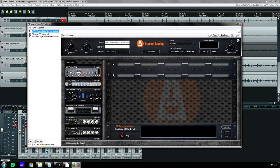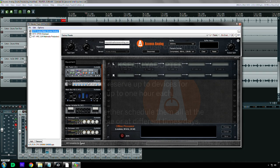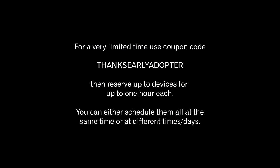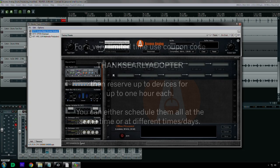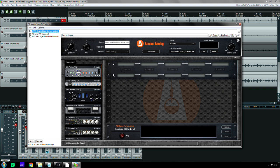But guys, check out Access Analog. I'll put the coupon code on screen. You can reserve up to six items during your first reservation. So if you want to check out six different things over a period of six hours, then do that.